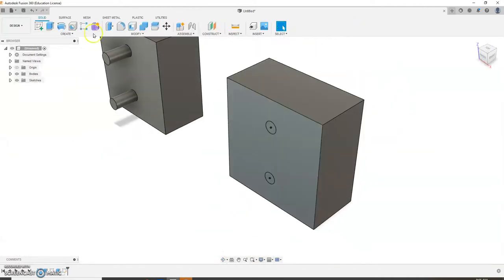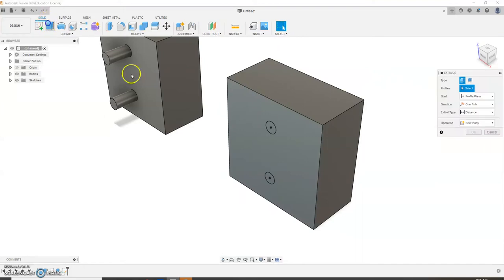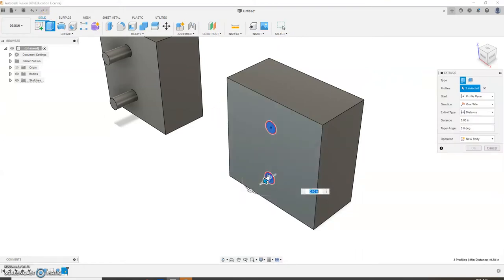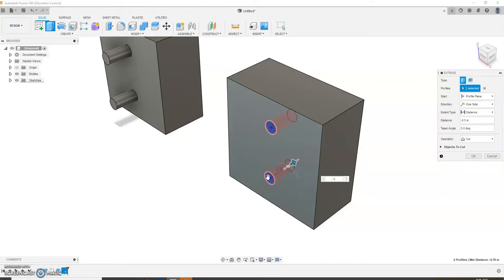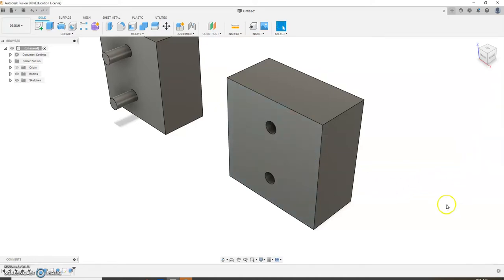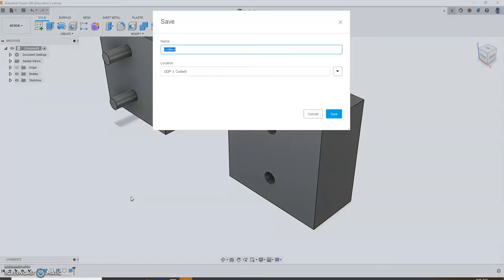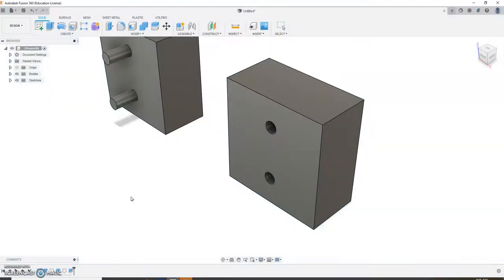Alright, finished sketch. We're going to extrude that half an inch in. That's going to be negative 0.5 to go in, negative 0.5. Alright, save that. I'm just going to call it my name, pin block. And we're going to make an orthographic drawing. Alright, your name, pin block right there.